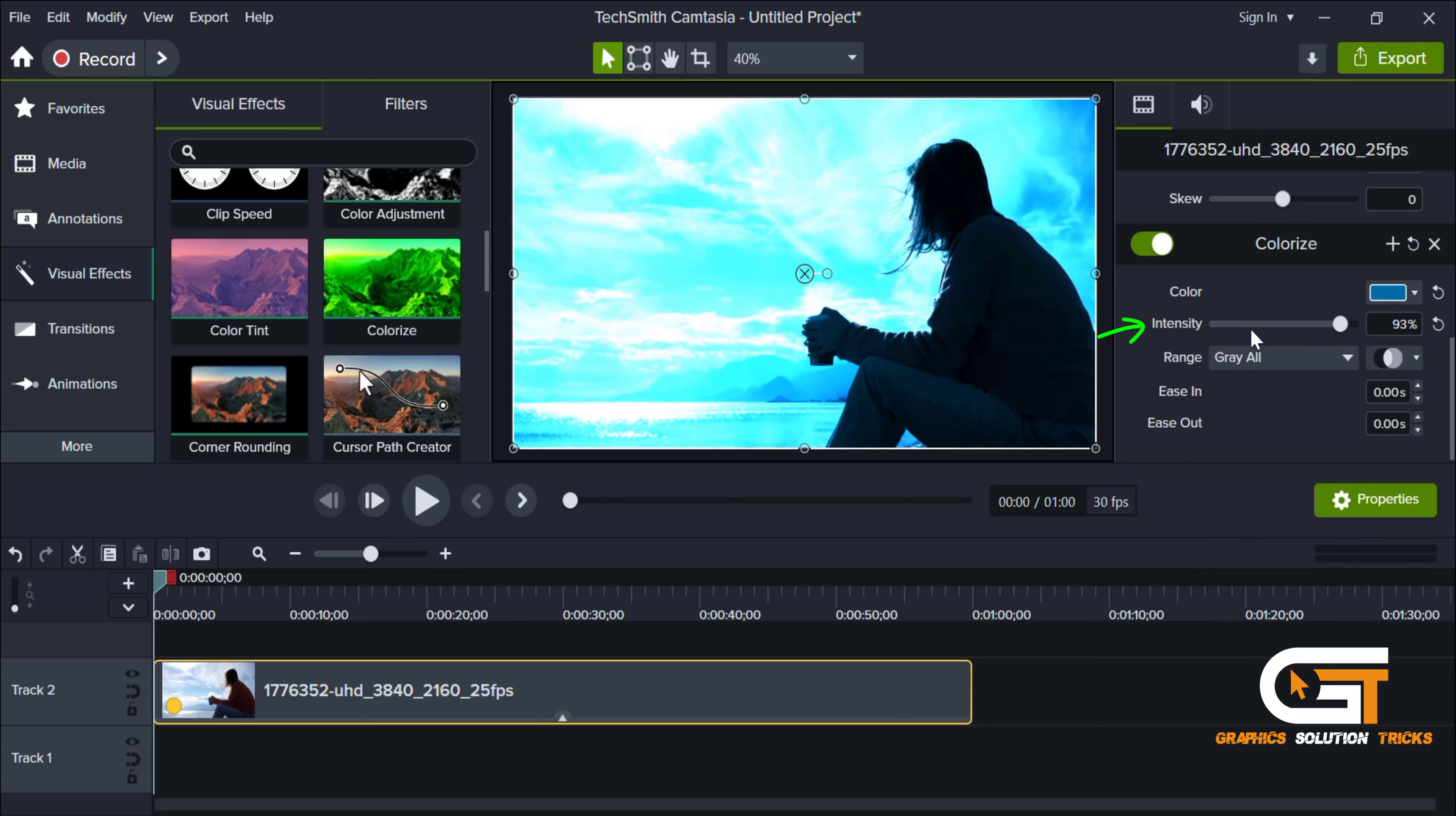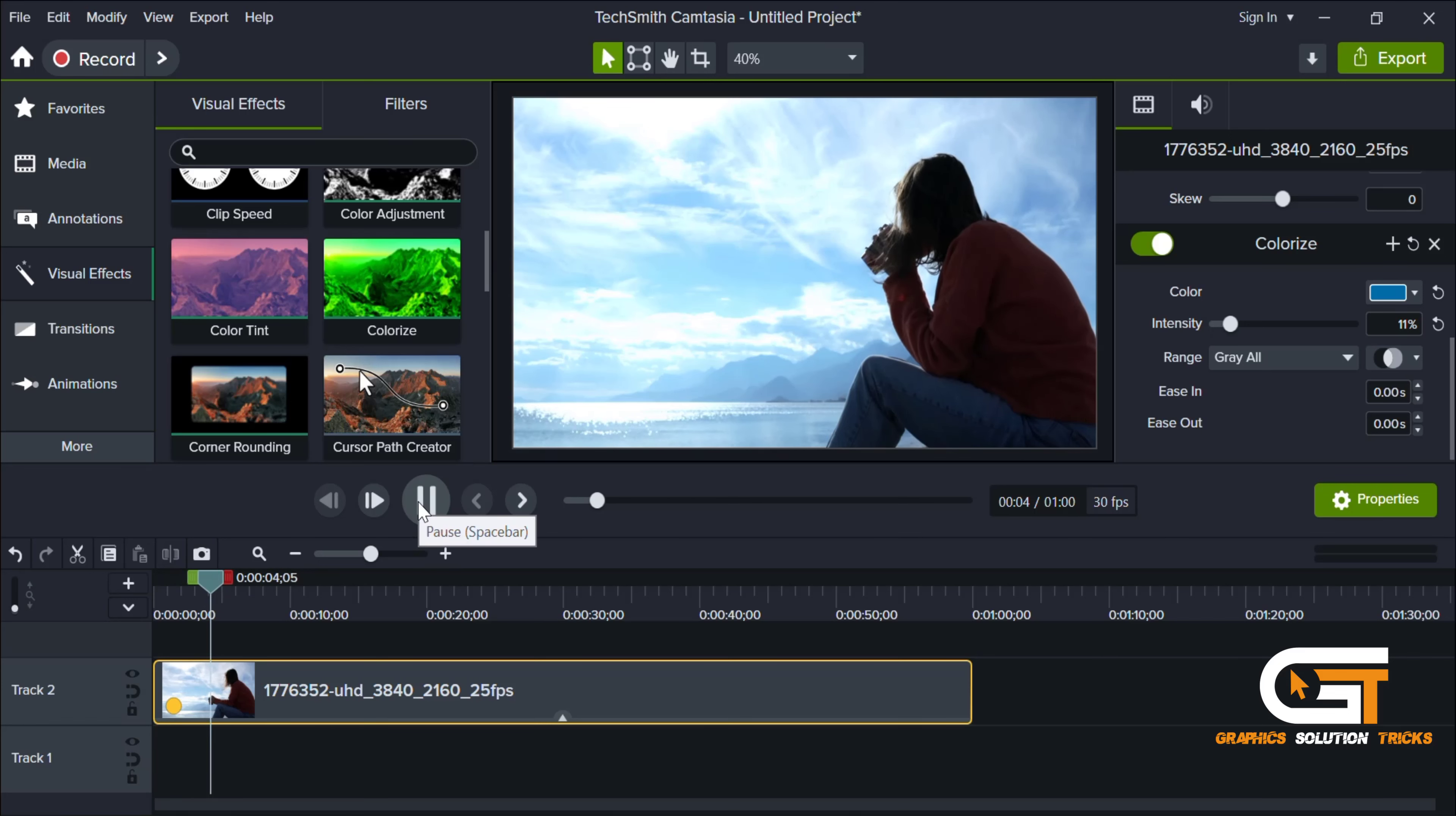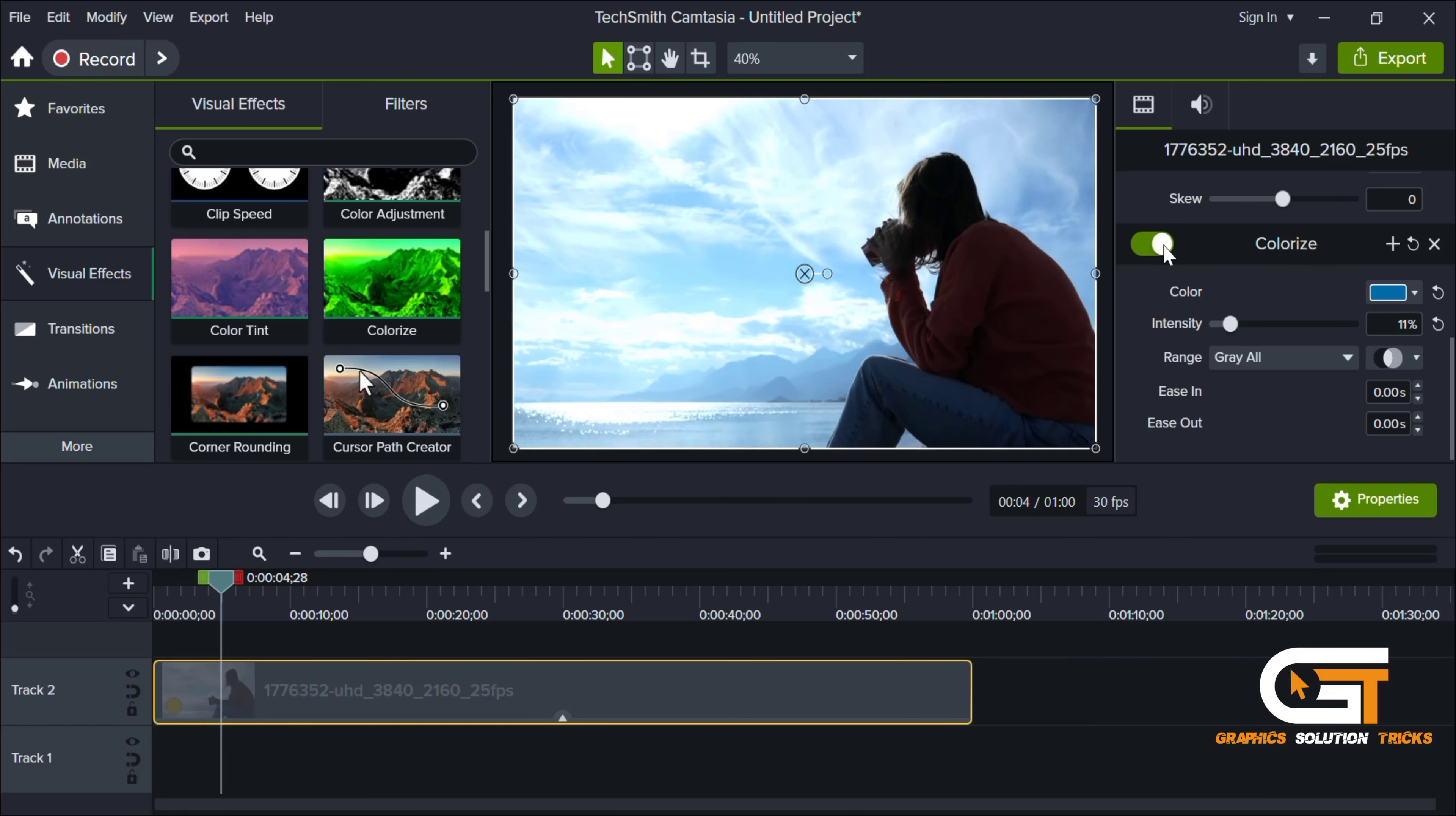You can also change the intensity of the video. Here you can see the difference before and after.